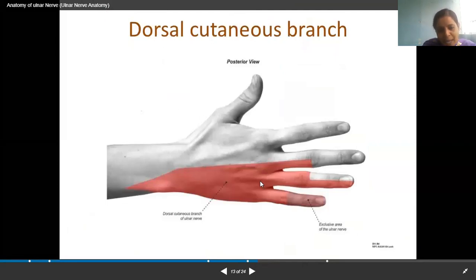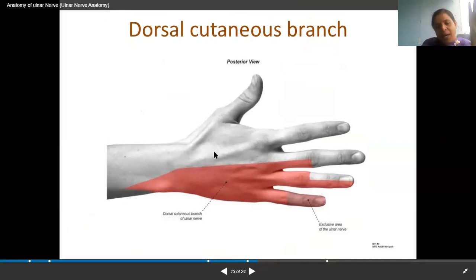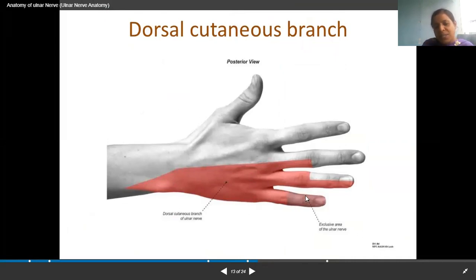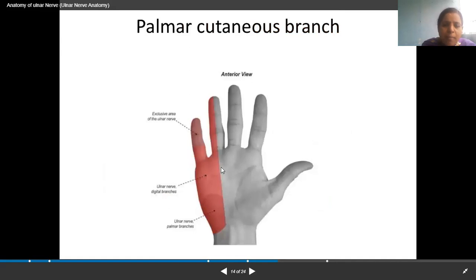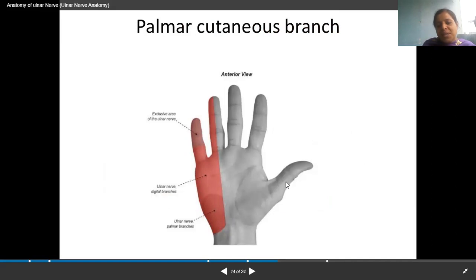The dorsal cutaneous branch of the ulnar nerve supplies the skin on the dorsum of the hand — two and a half digits are supplied by the ulnar nerve on the dorsal side. The palmar cutaneous branch supplies only one and a half digits. So the superficial palmar branch of the ulnar nerve supplies one and a half digits, and the remaining three and a half digits come from the median nerve.